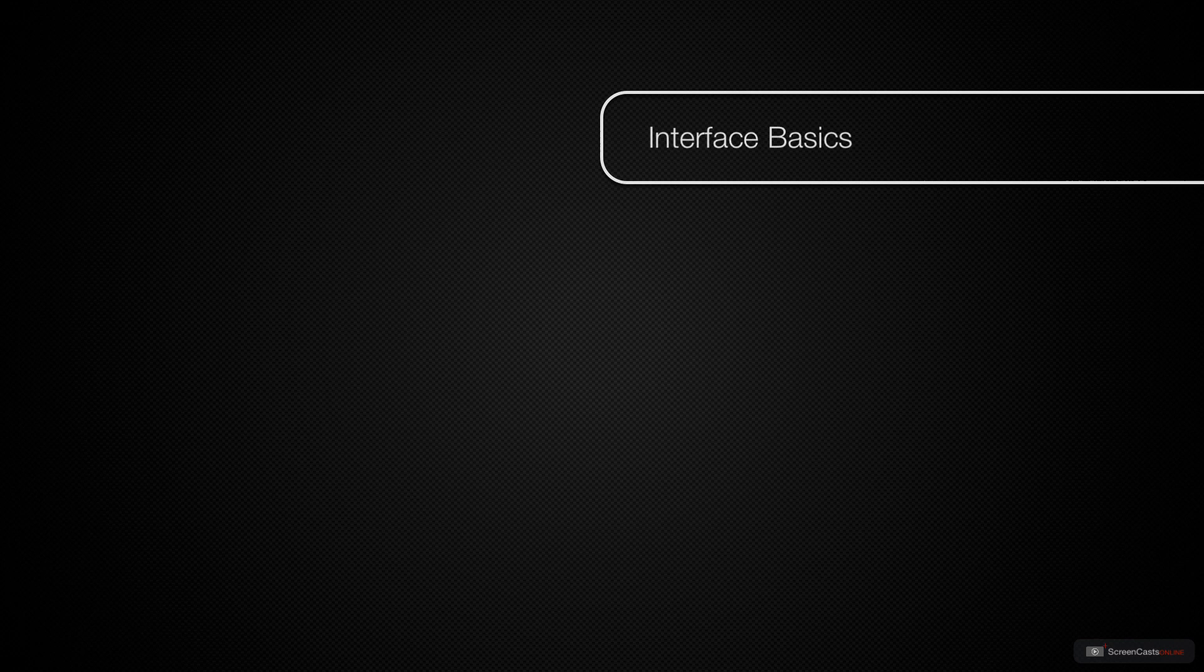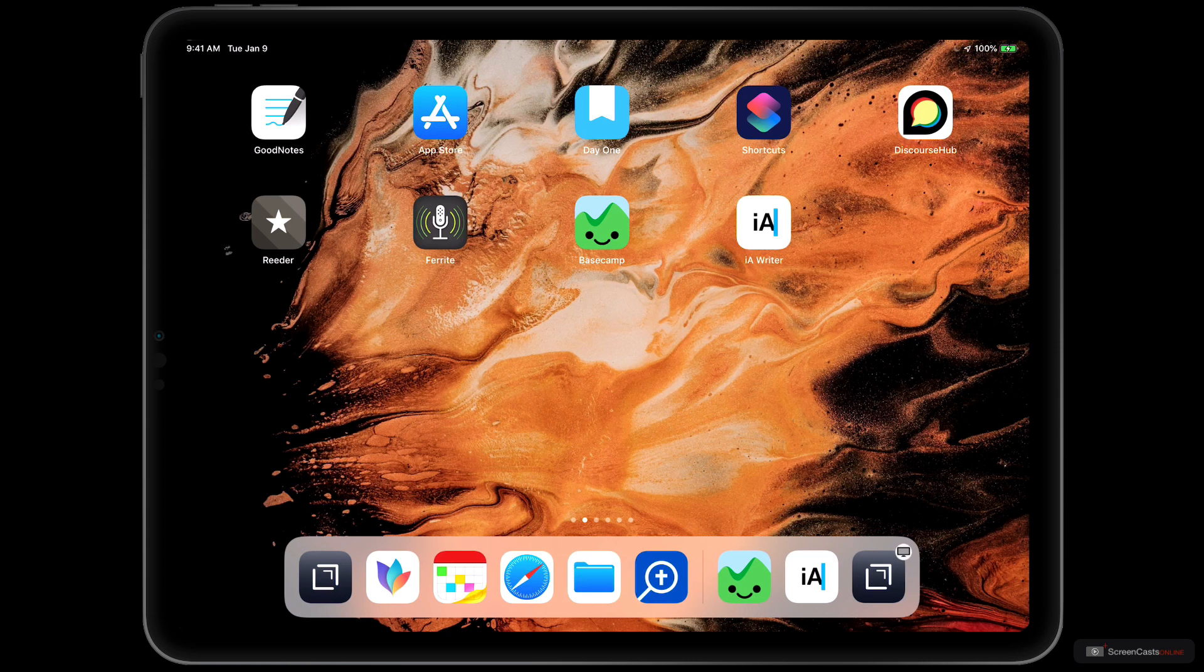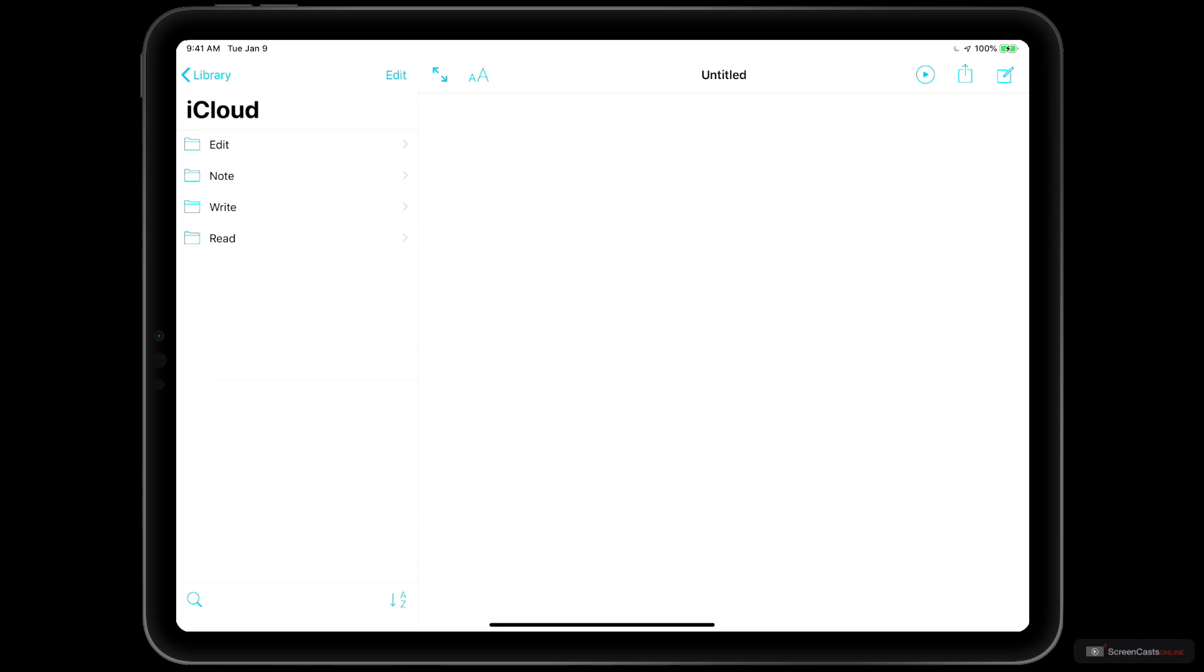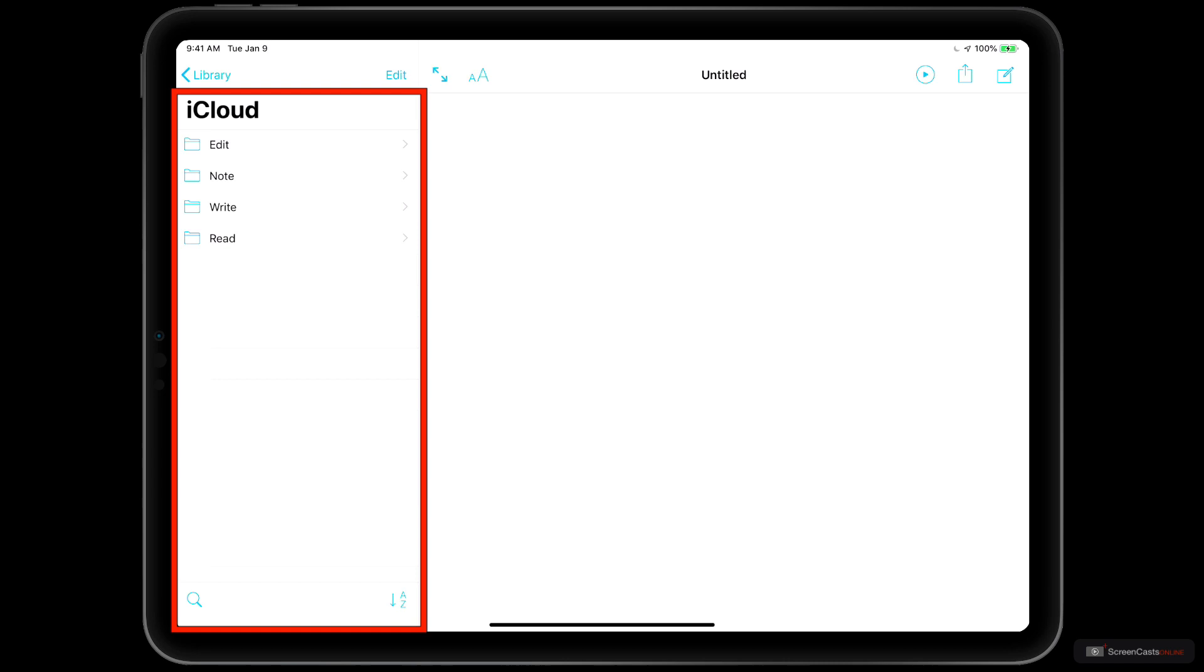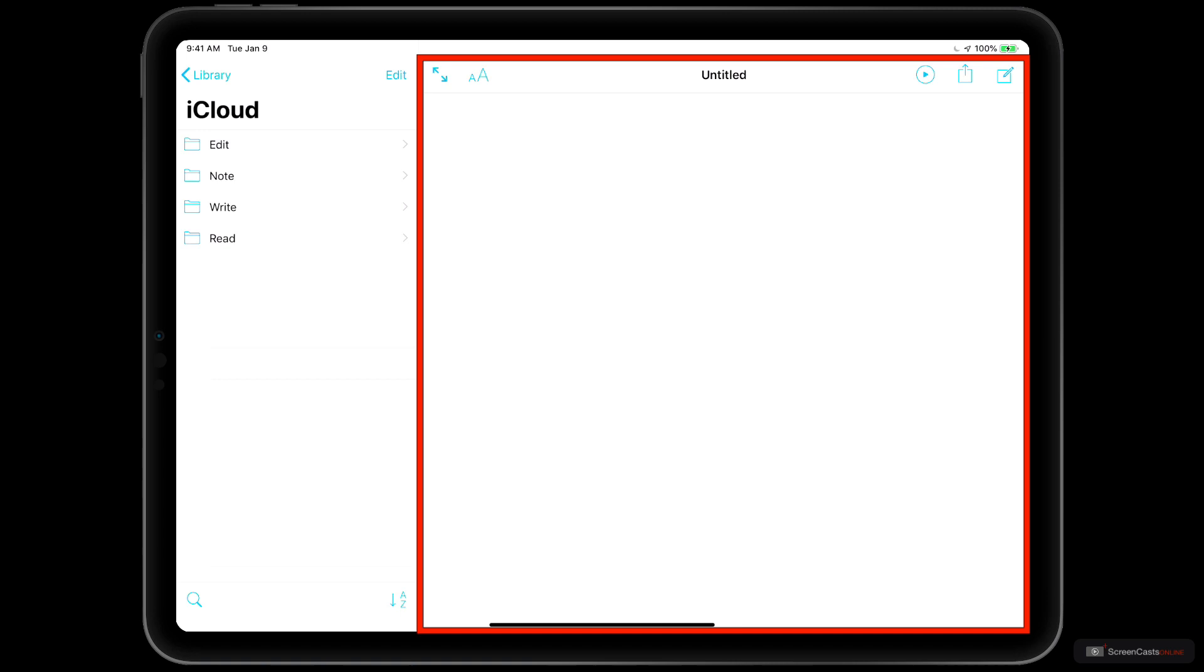All right, let's begin by opening the IA Writer application by tapping on the icon on our iPad home screen. And as the application opens, we can see two major areas in the IA Writer interface. On the left is the library, which is showing four folders in our iCloud folder for IA Writer, and on the right side of the screen, taking up most of the iPad screen that's showing at the moment, is the editor.